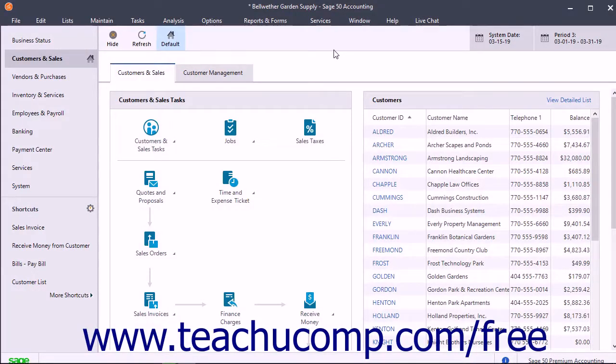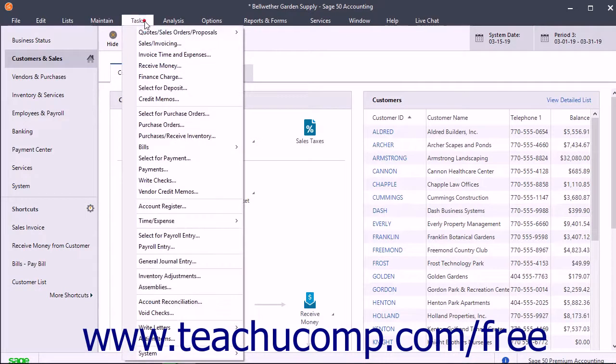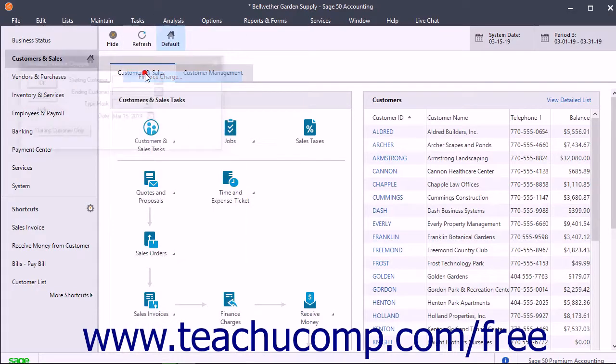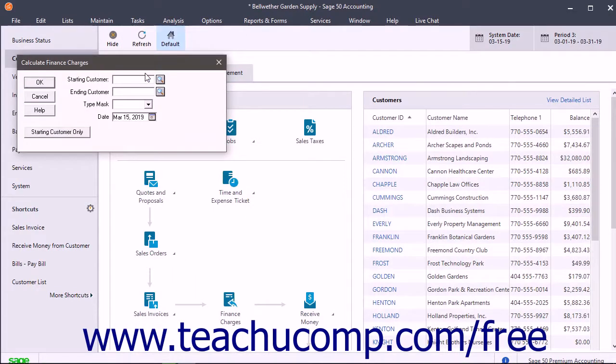You may want to assess finance charges on accounts with overdue balances. To apply finance charges, select Tasks Finance Charge from the menu bar to open the Calculate Finance Charges window.